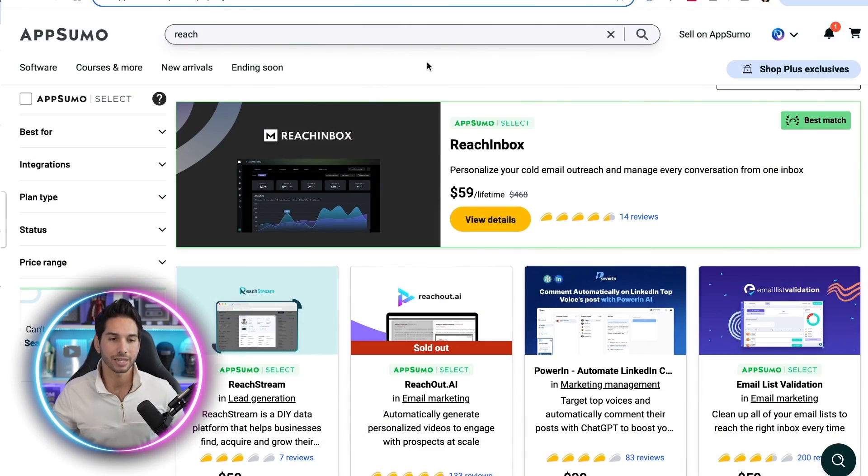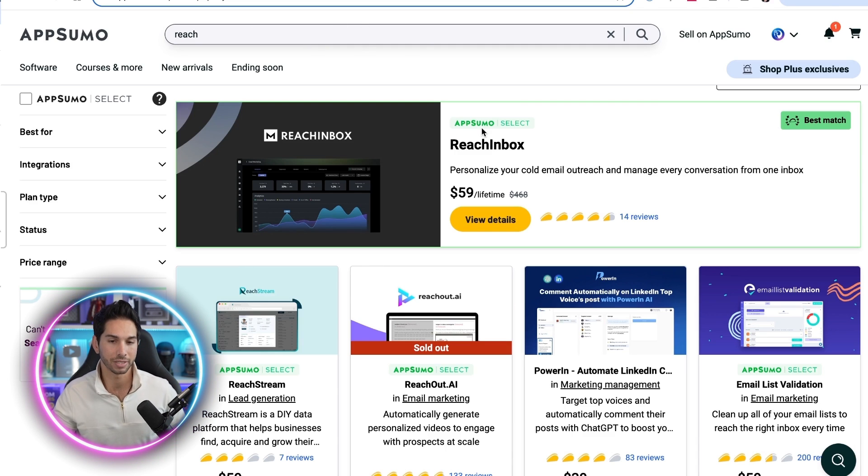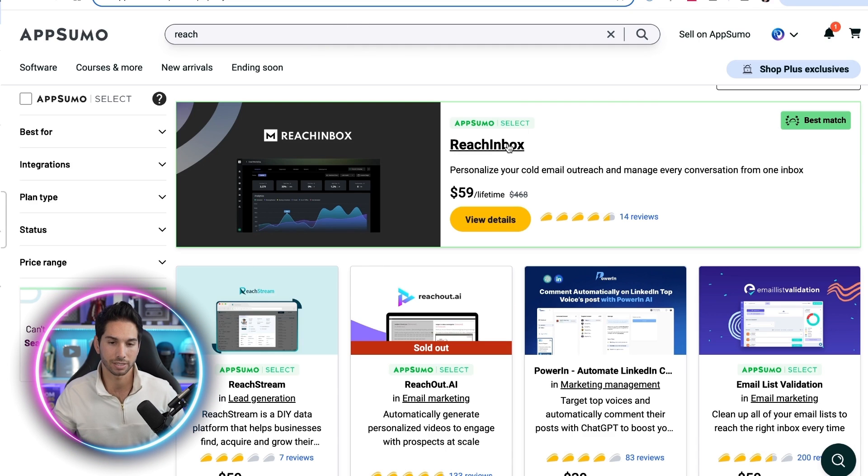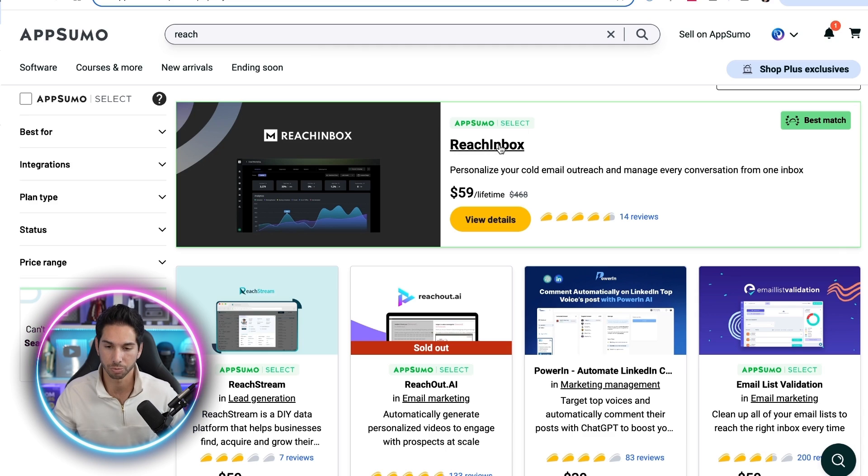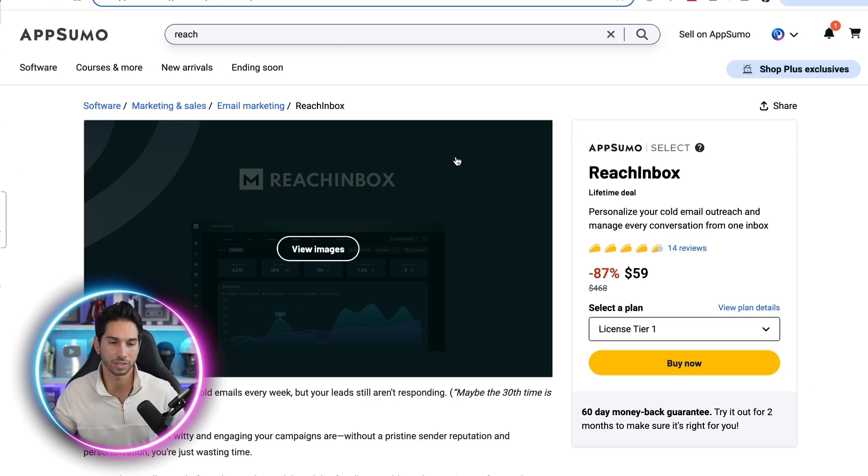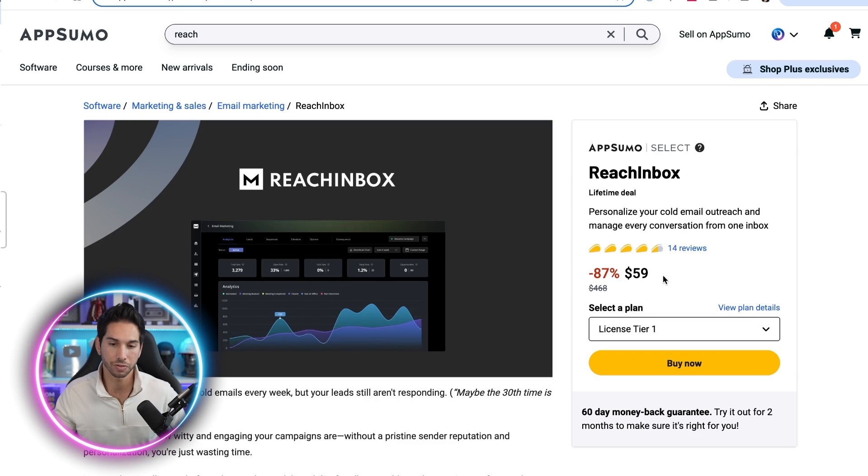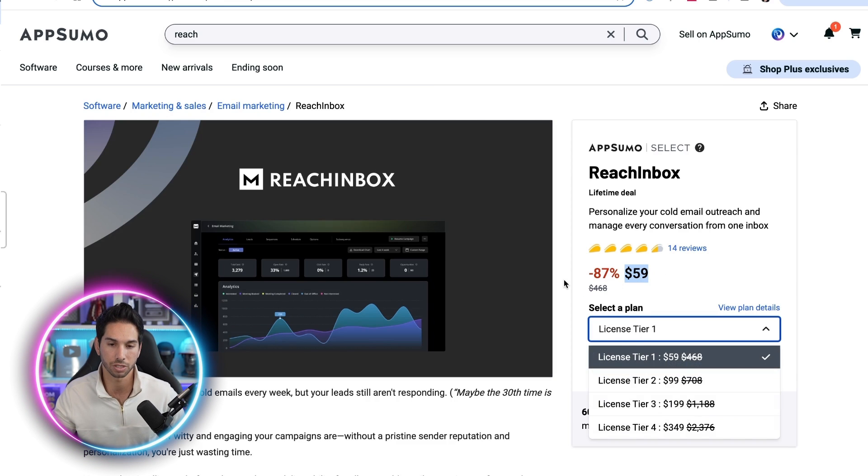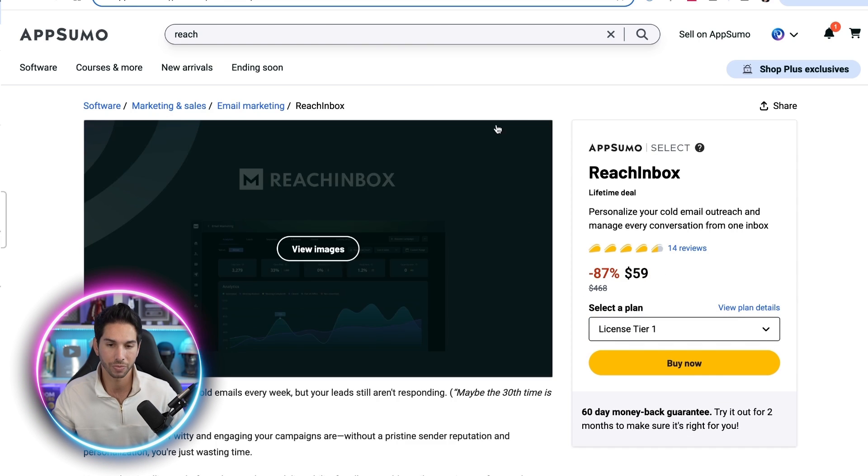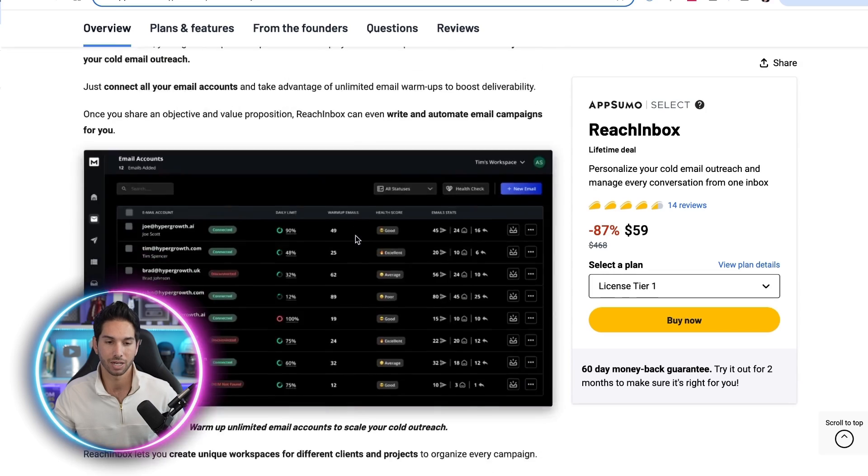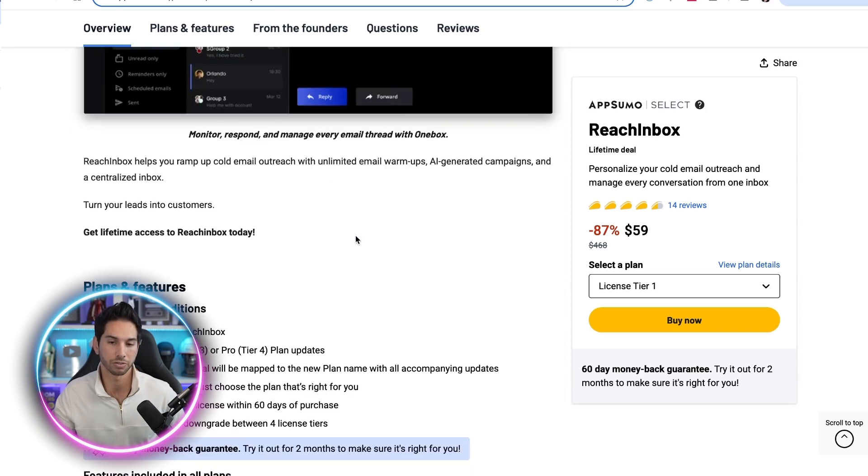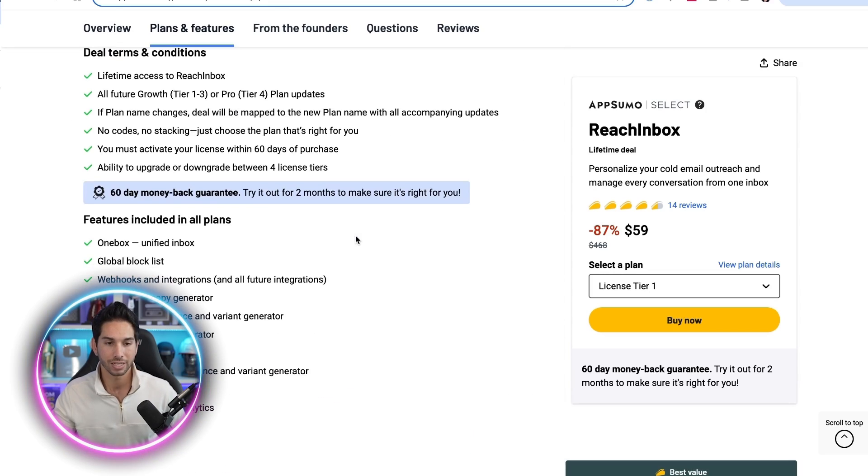All right so boom we are inside of AppSumo. If you type in Reach or Reach Inbox or cold email it'll be the top one. It's AppSumo Select. It's an absolute monster. Underneath it you'll probably see all of the competitors that don't even stand a leg against Reach Inbox. So $59, there's multiple tiers that you can choose from. Don't worry about all of this. I'm going to show you inside. Feel free to watch the videos and read through it on your own time.